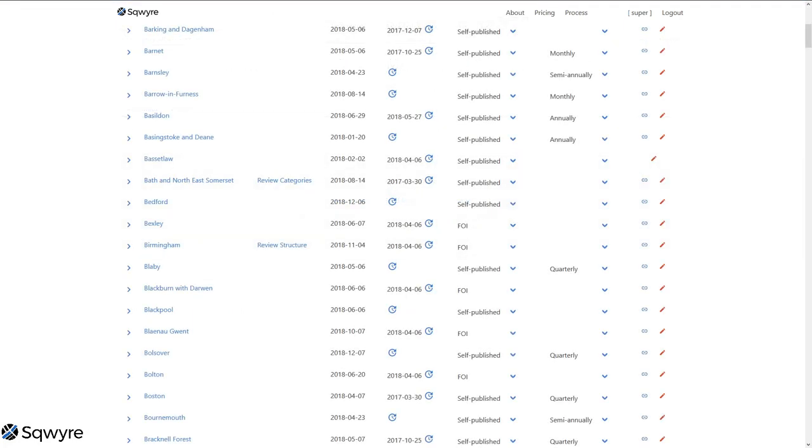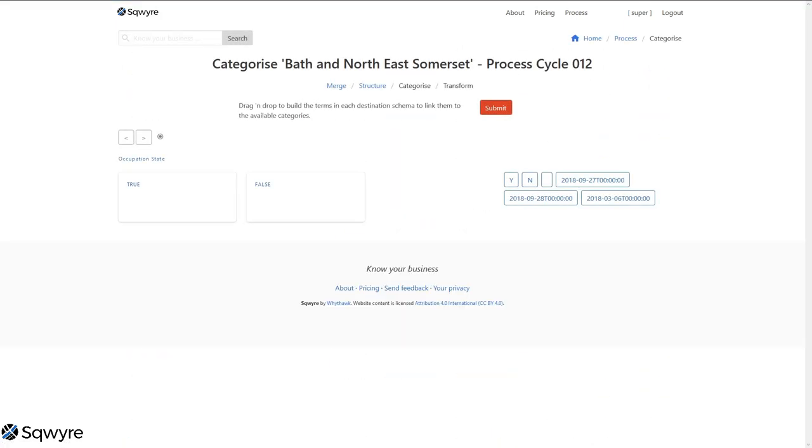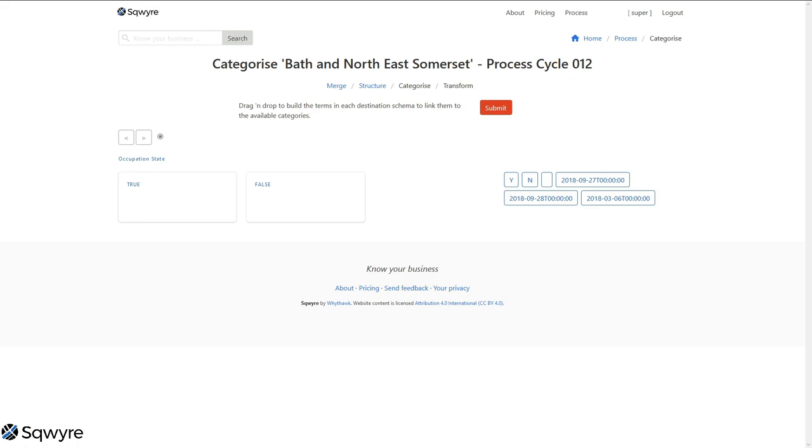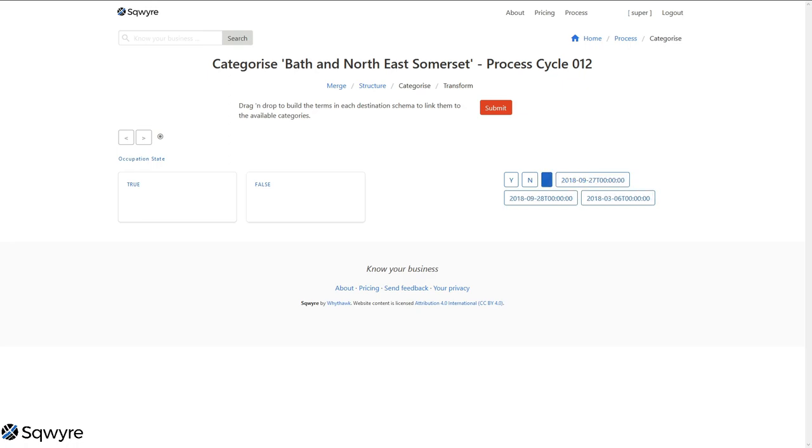The next step after we've completed restructuring and creating our methods for good actions is to review the categories that we've created. Now, in our case, we've only created one category of data, which is the occupation status. Here we can see what true and false means when we hover over the schema term. It can either be void or occupied. So true equals occupied, false equals void. We now need to drag the terms that were in those columns into either of these to be able to populate it. The challenge we see here is that it looks as if there were some erroneous data that went into those columns that doesn't bear any relationship to what we're actually looking for. And we don't actually know what these should be.